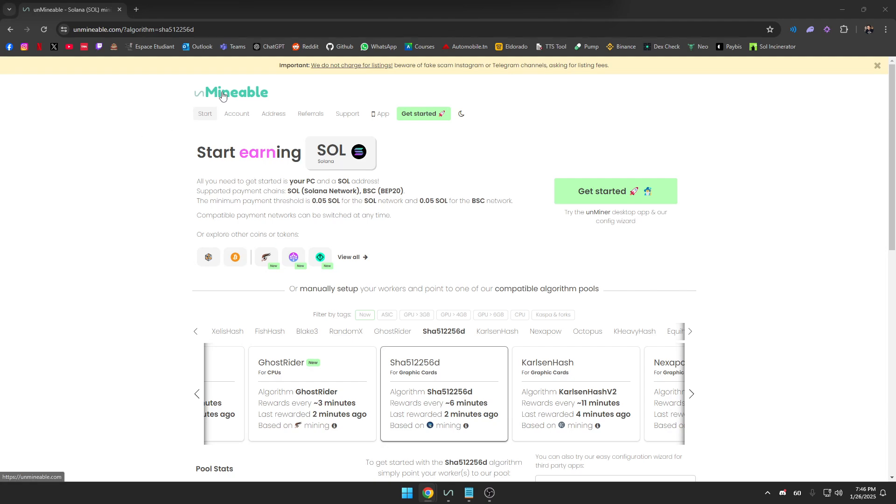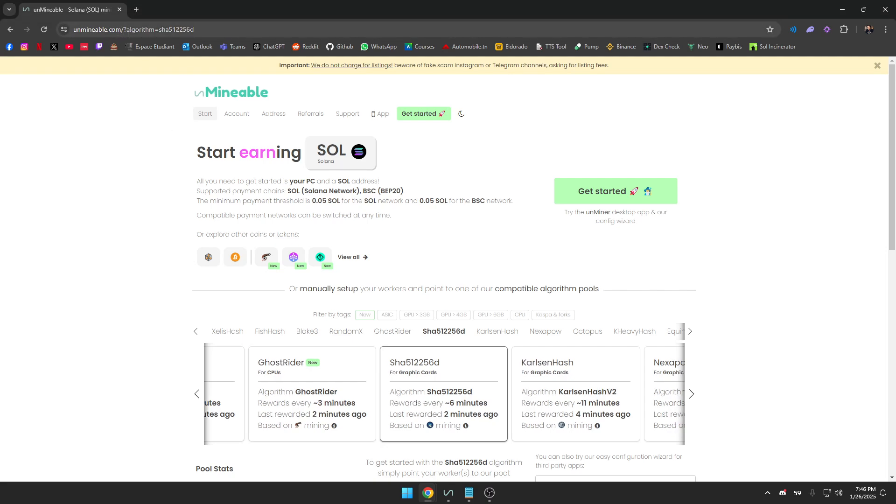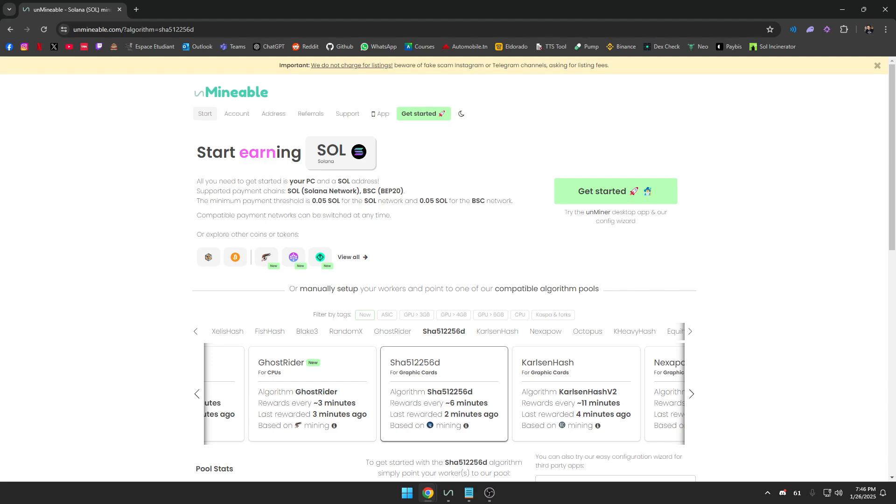So what's the deal with this website Unminable? It's a platform that allows you to mine coins that don't use the proof of work mechanism like Solana. By mining a supported coin like Ethereum, Ravencoin, or Monero, it automatically converts your earnings into Solana. So that's pretty cool because you're basically earning like you're mining Solana without really mining.